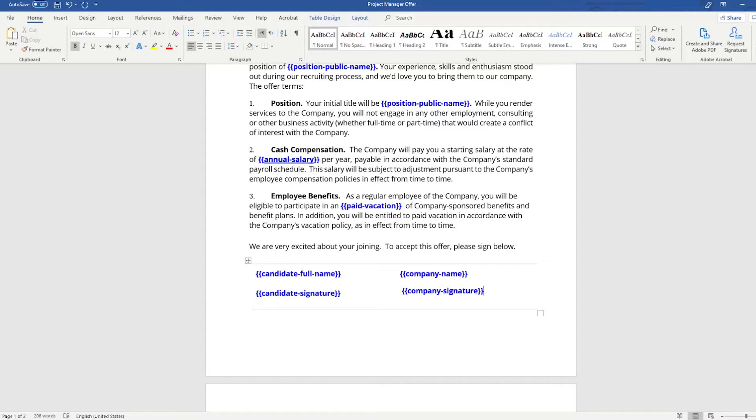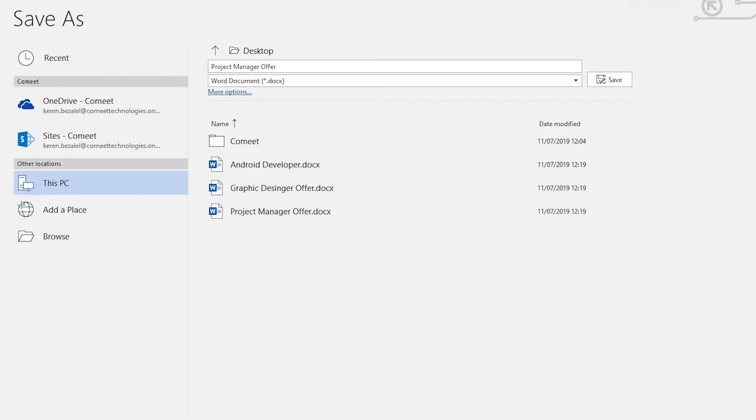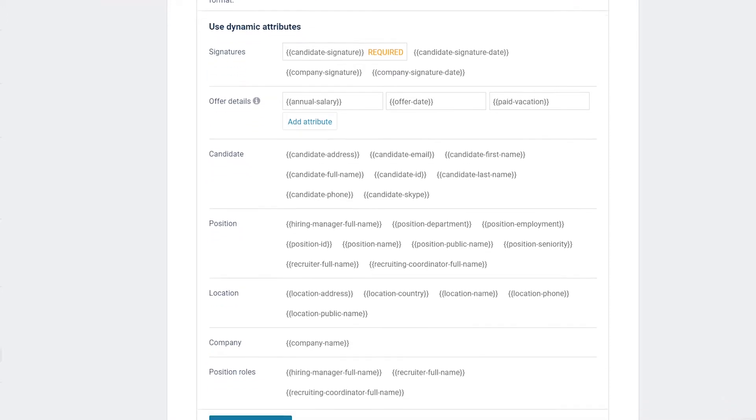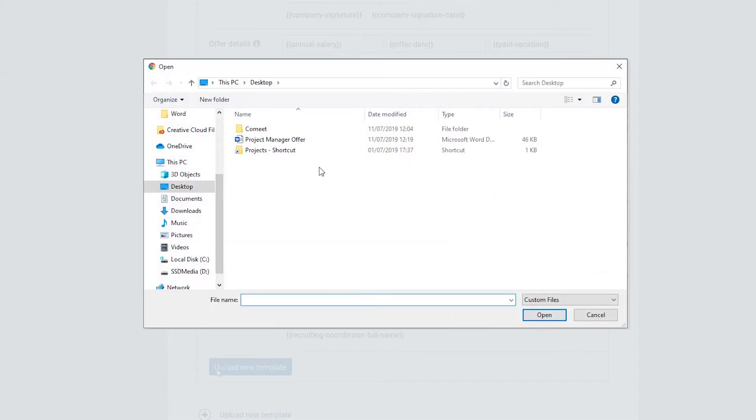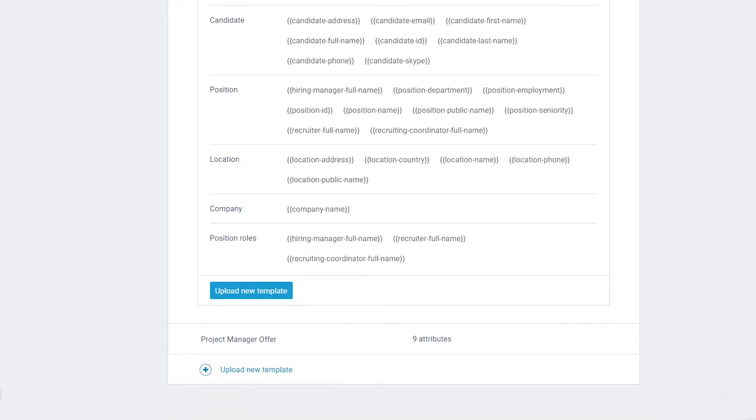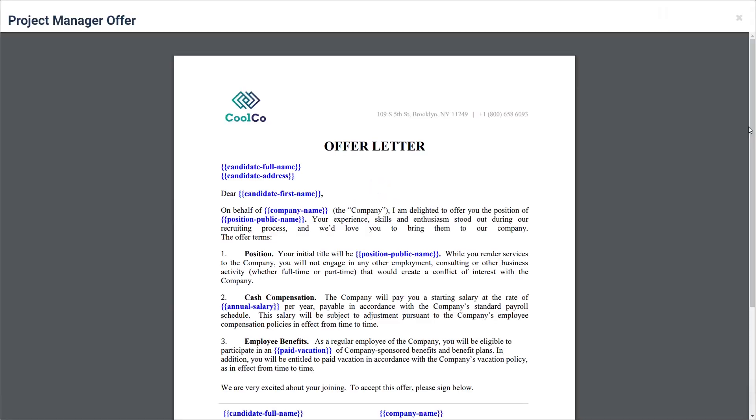Step 5: After you finish editing this offer letter, save the template in a docx format. Step 6: Click on the Upload New Template button to add it to CoMeet. You can see that Project Manager Offer was uploaded to CoMeet.